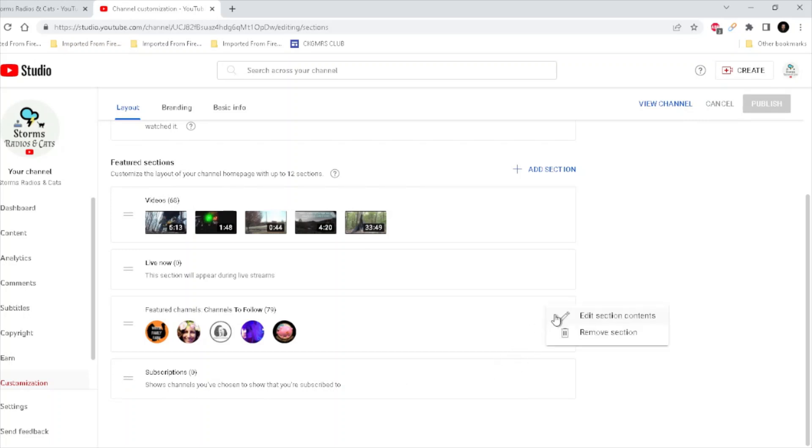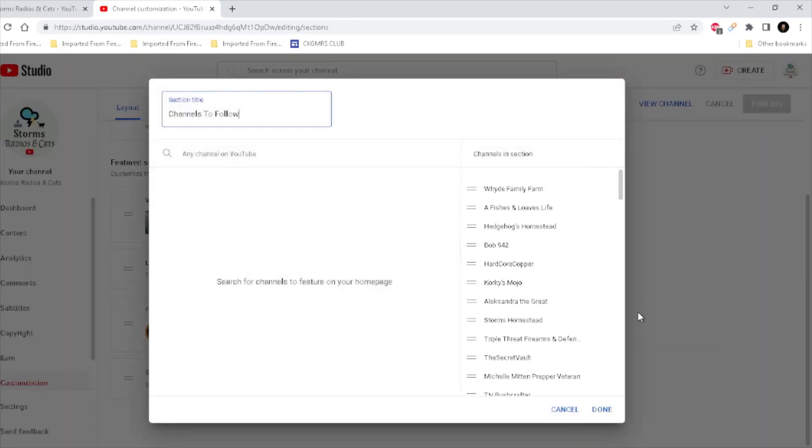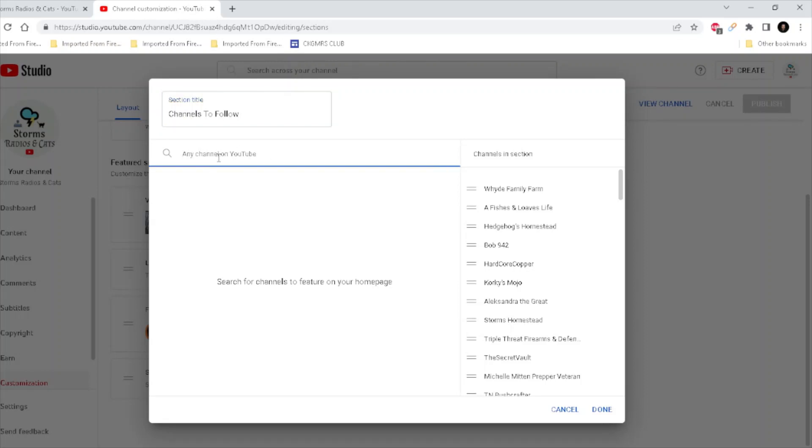Okay, so let's go back to these three dots. We click on these three dots. We're going to edit section contents. There we go. Now see, section title: channels to follow. You can change it to whatever you want. To any channel on YouTube, this is where you're going to load that link. Now remember I selected...